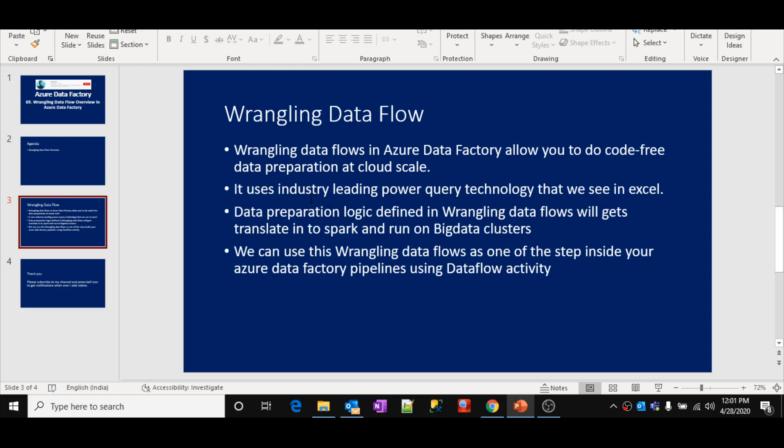What this Wrangling Data Flow does is, behind the scenes, it will use an industry-leading technology called Power Query. Normally, this Power Query technology you can see inside Excel. It will use that technology behind the scenes for the data preparation.